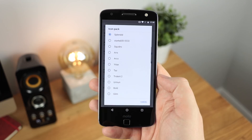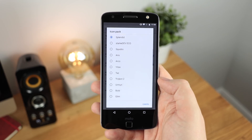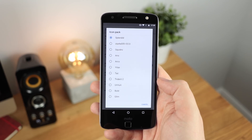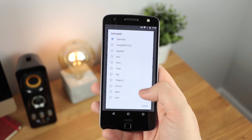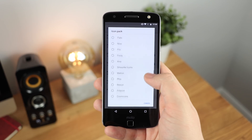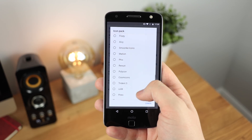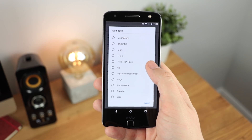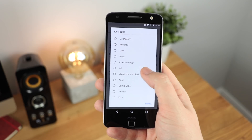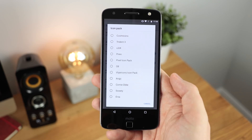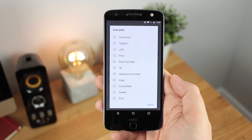You've also got the option of having an icon pack installed, so if you want to have your own custom icons and use those instead of your stock icons, then you've got the option to do so.